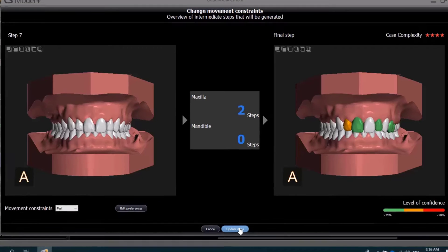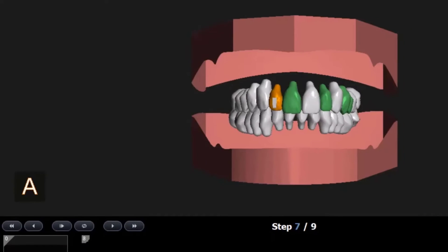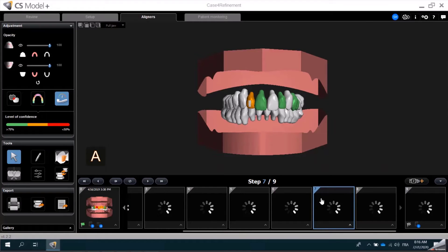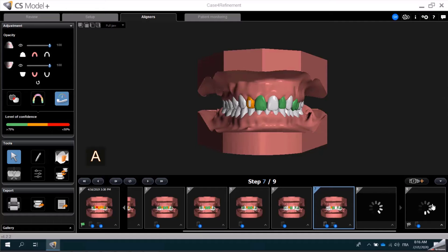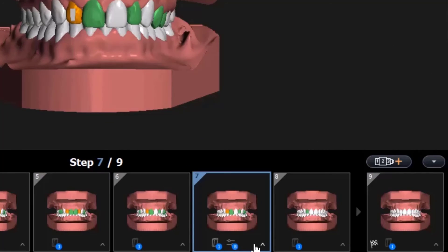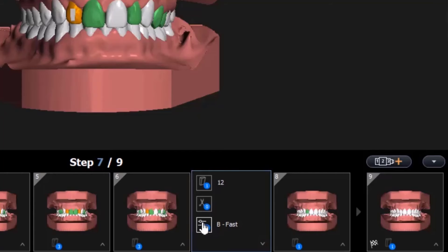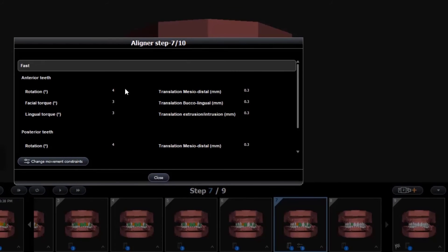I can click Update the Steps, and the software displays a warning that it is about to recalculate the treatment simulation. I'll click Yes, and CS Model Plus will recalculate the steps, and now you can see we have a total of nine steps. You can also see that we changed the Movement Constraints from Classic to Fast, as indicated by the letter B, and I can view the changes in the Constraints window.